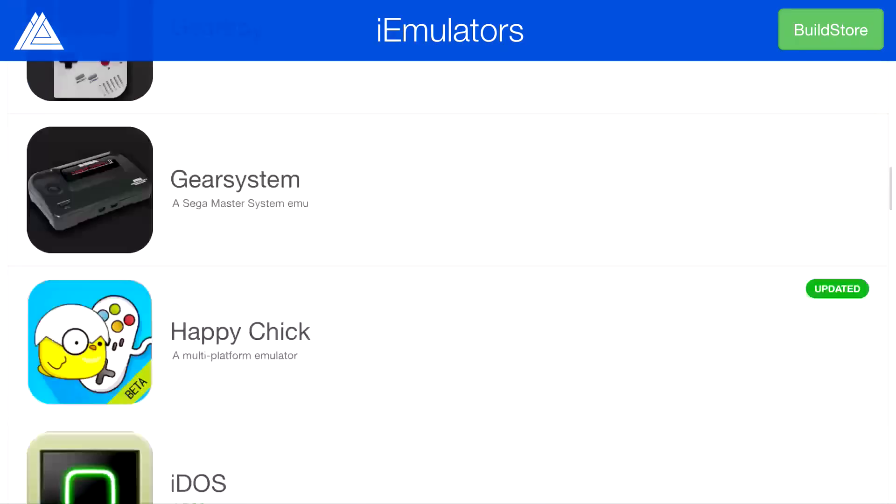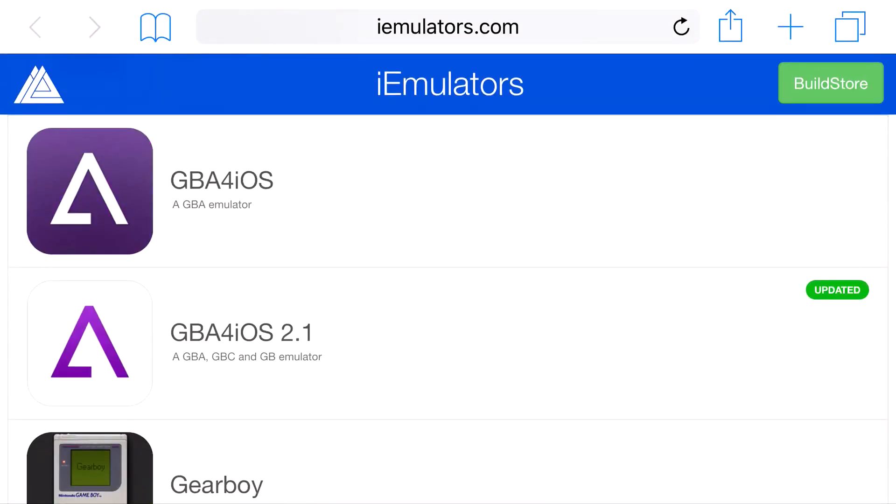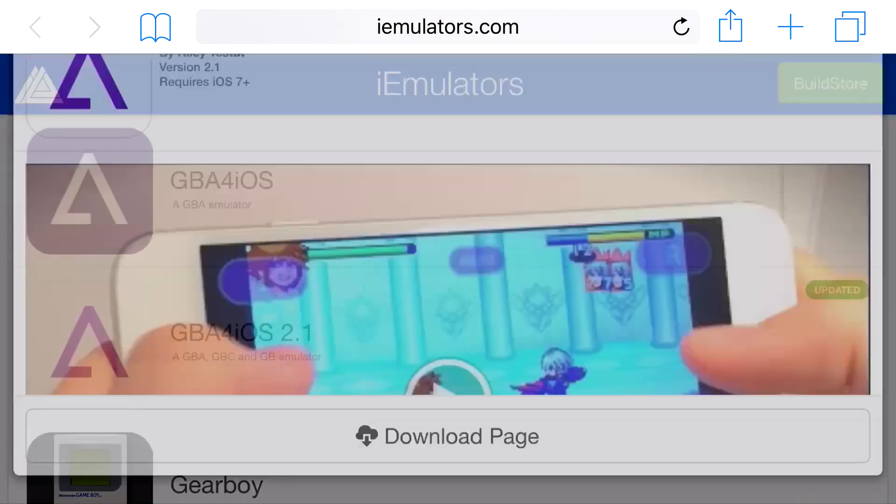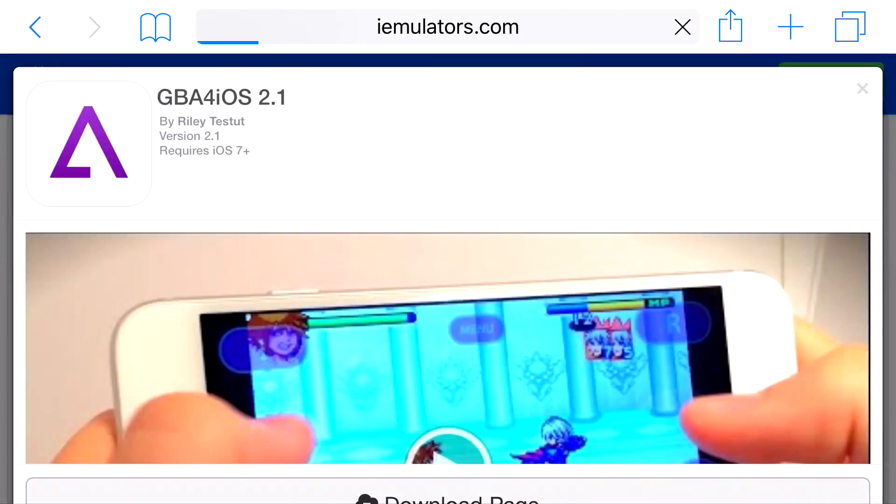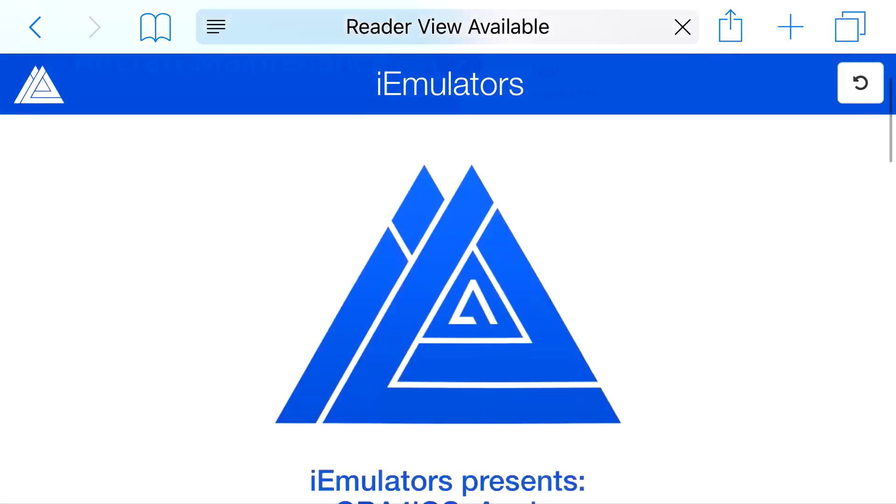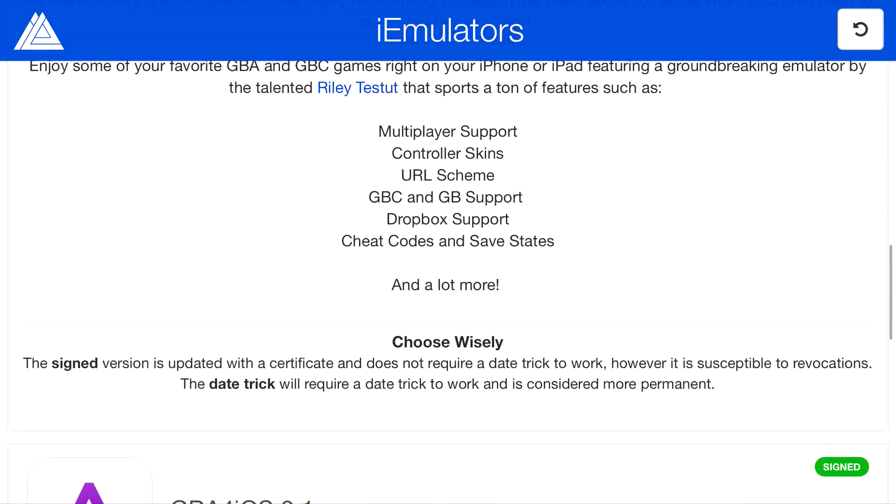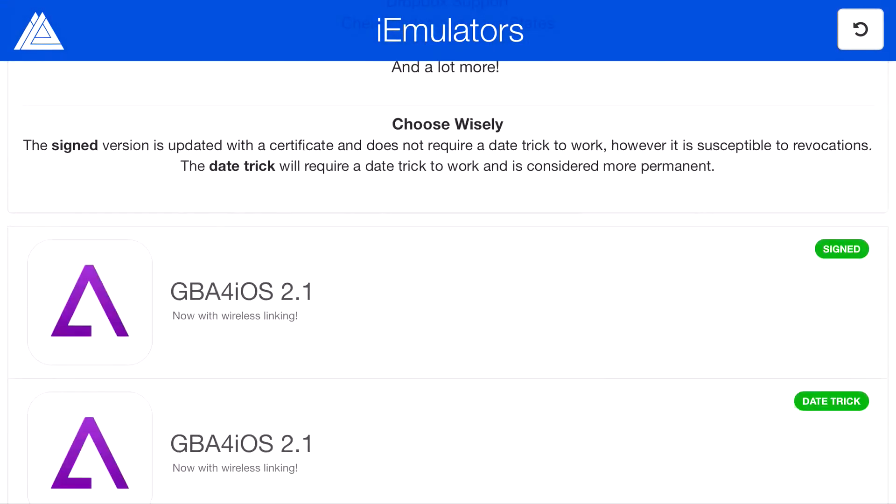Scroll down all the way until you can find GB4iOS. Once you actually scroll down, you should find GB4iOS 2.1. So go ahead and click on GB4iOS 2.1, click on download page, and from here, it'll say GB4iOS back for another round. Scroll down all the way until you can find GB4iOS 2.1 and on the corner of it, it should say signed.